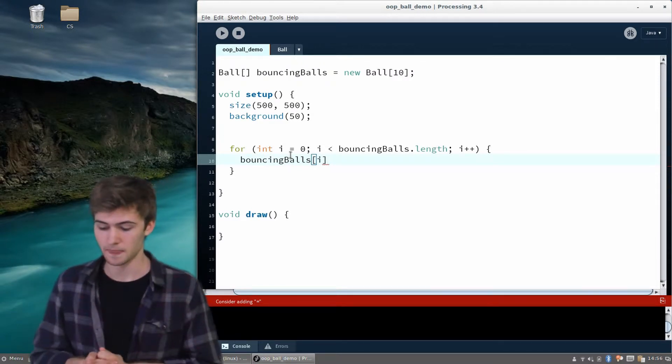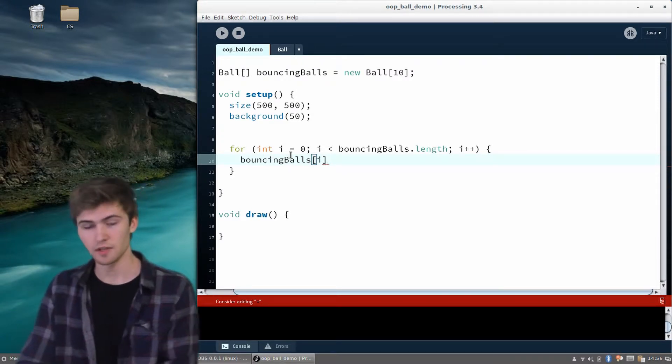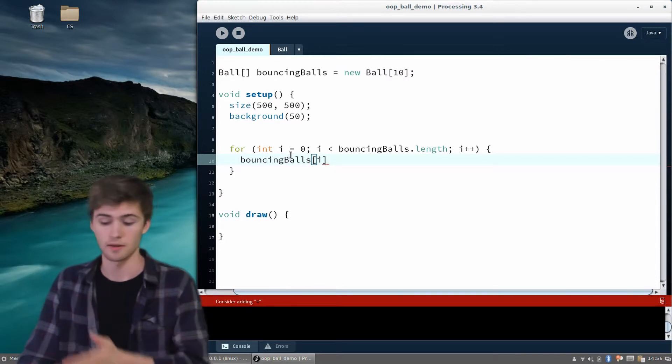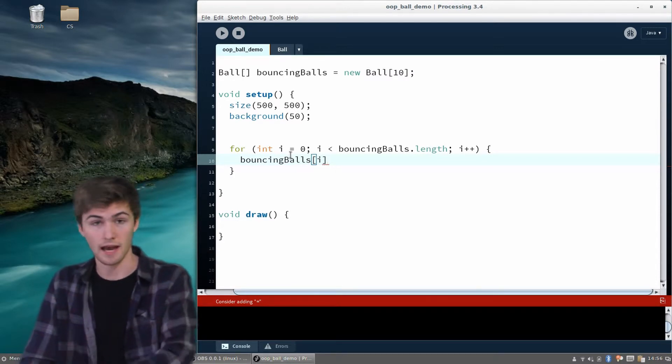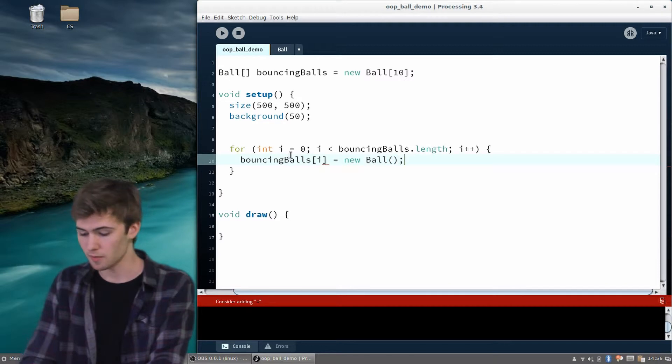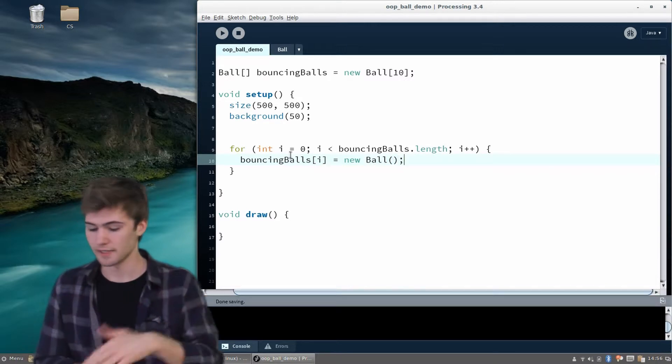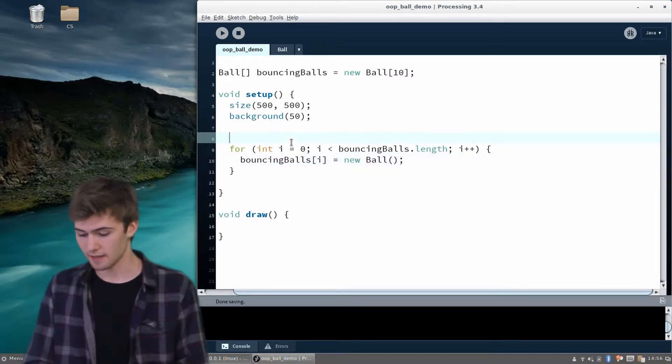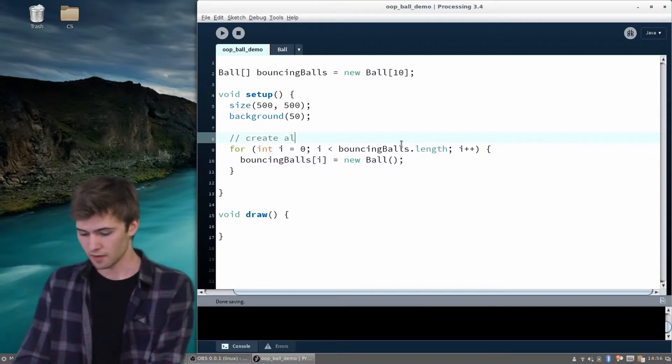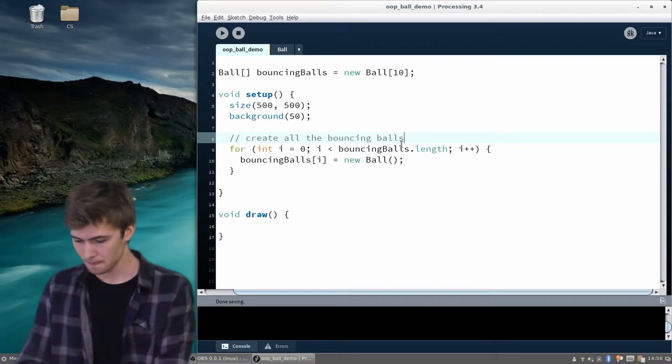What we're going to want to do here is, just like we did with b equals a new ball, we're going to want to say bouncing balls at the i position equals a new ball. So we're going to create a new ball. We don't have to give it anything. That's exactly what that needs to do - create all the bouncing balls.